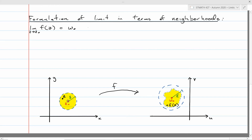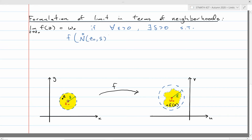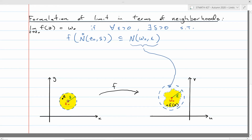Reformulating the limit definition using neighborhoods: the limit of f(z) equals w₀ if, for every epsilon > 0, there exists delta > 0 such that when you take the deleted neighborhood centered at z₀ of radius delta and map it through f, the result is contained in the neighborhood of w₀ of radius epsilon. This gives a nice geometric way to think about the limit. It's a technical definition that takes some practice.